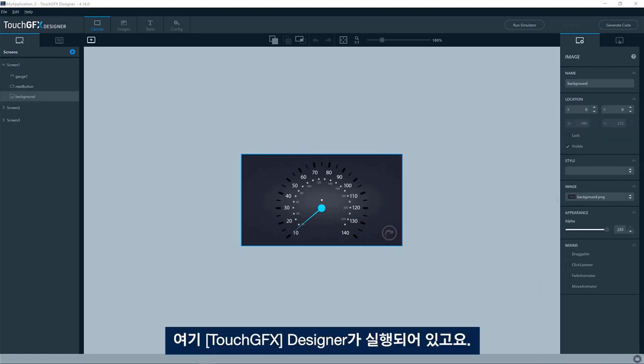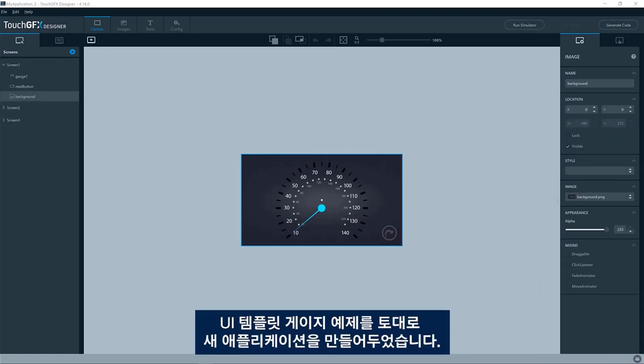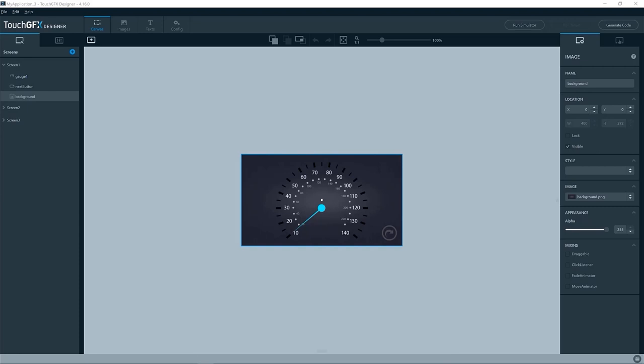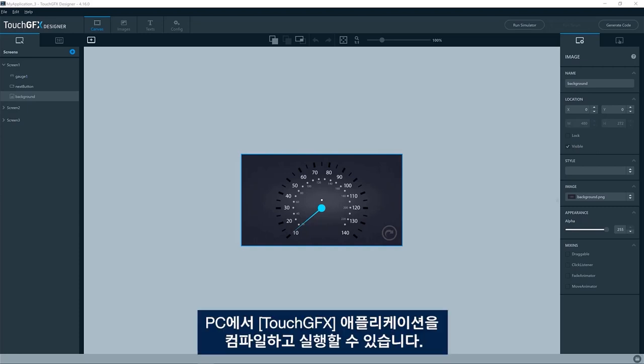I have here the Touch GFX designer. I have created a new application based on the UI template gauge example. As you probably know, you can compile and run an application,